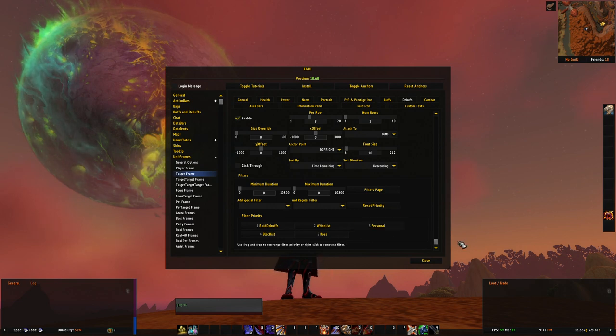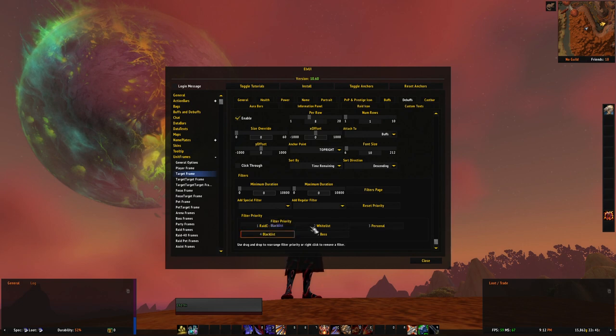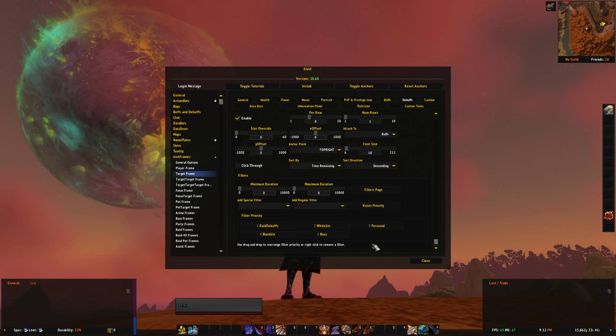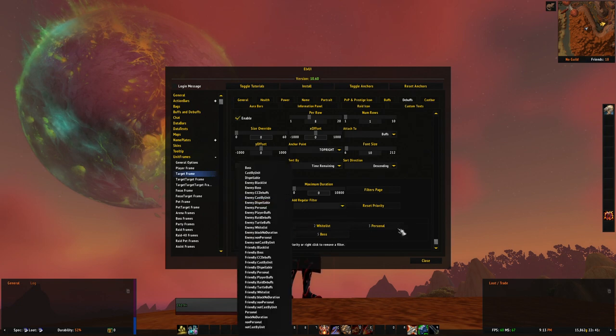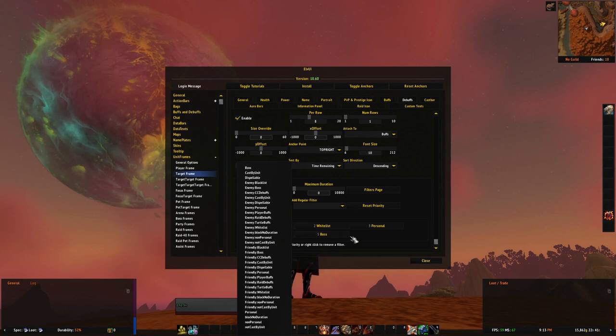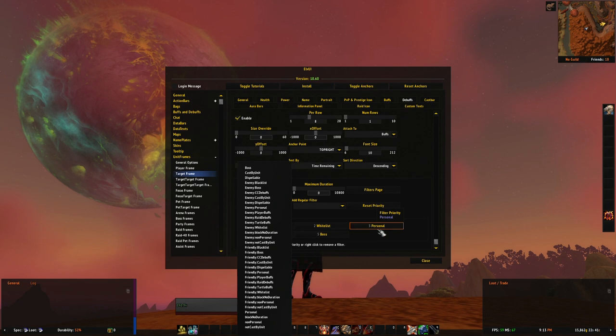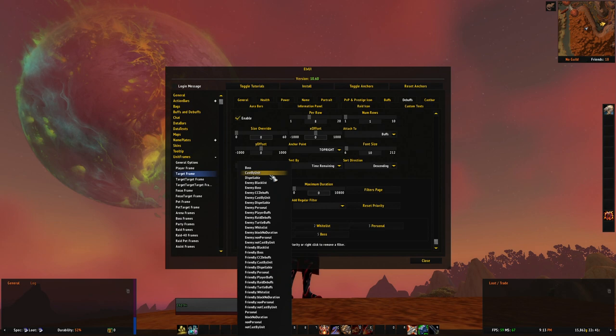Those all are special filters. Special filters - not all, sorry - whitelist and blacklist are regular filters in this case, and raid debuffs as well. Special filters like personal, for example. Special filters apply blocking or not blocking an aura depending on WoW API and simple logic to determine if it should be passed or not. Basically for personal, like if debuff is cast by you or by someone else or whatever you want it to be.